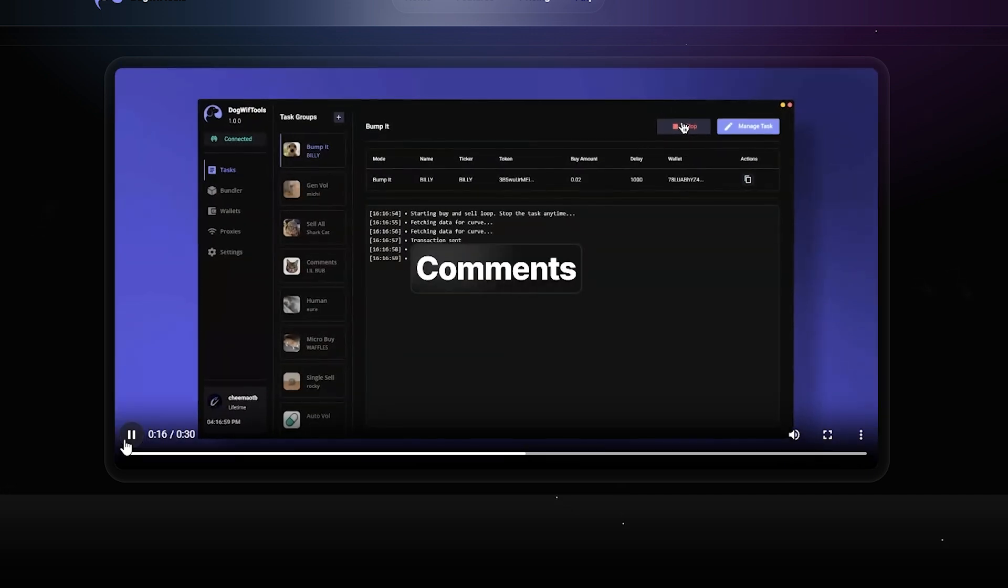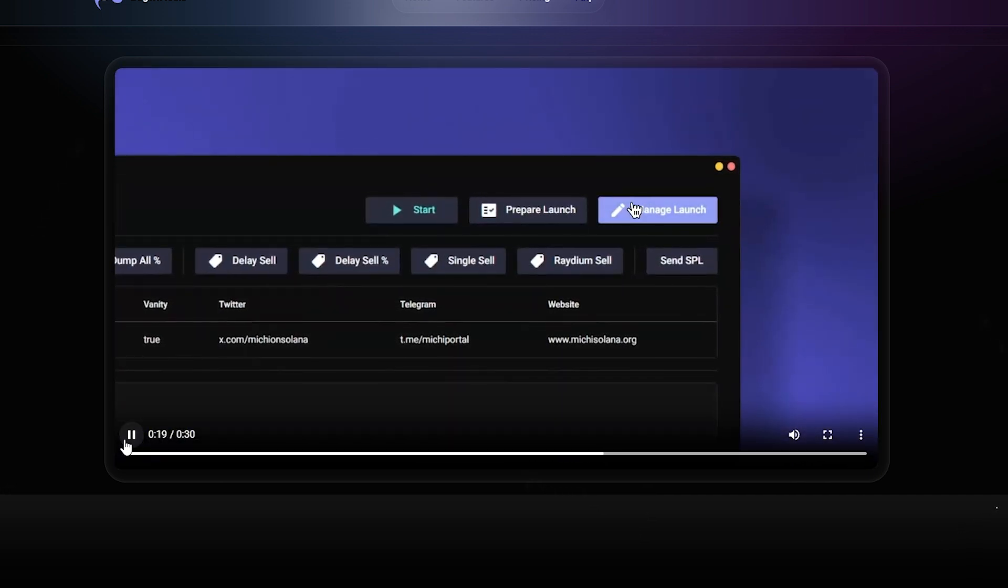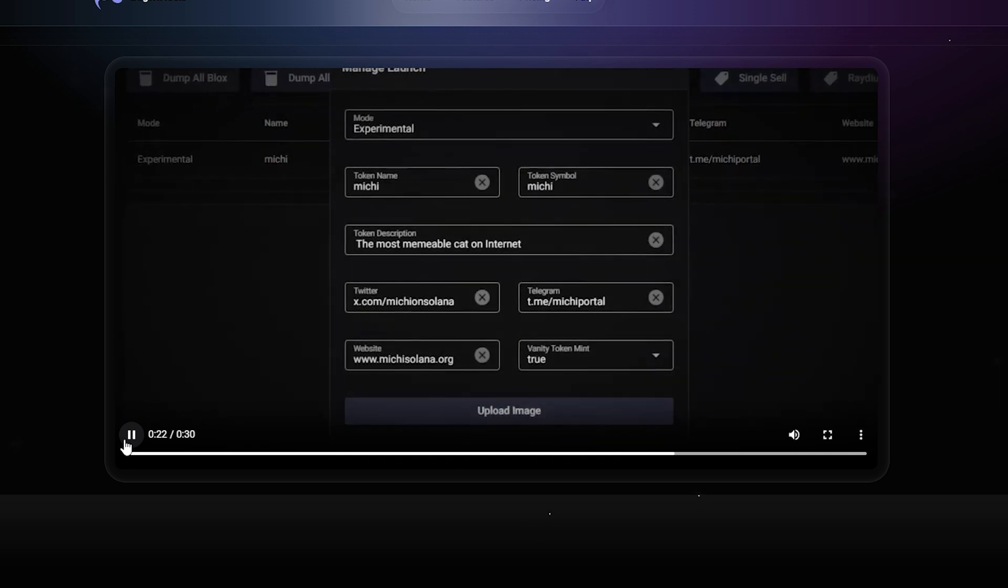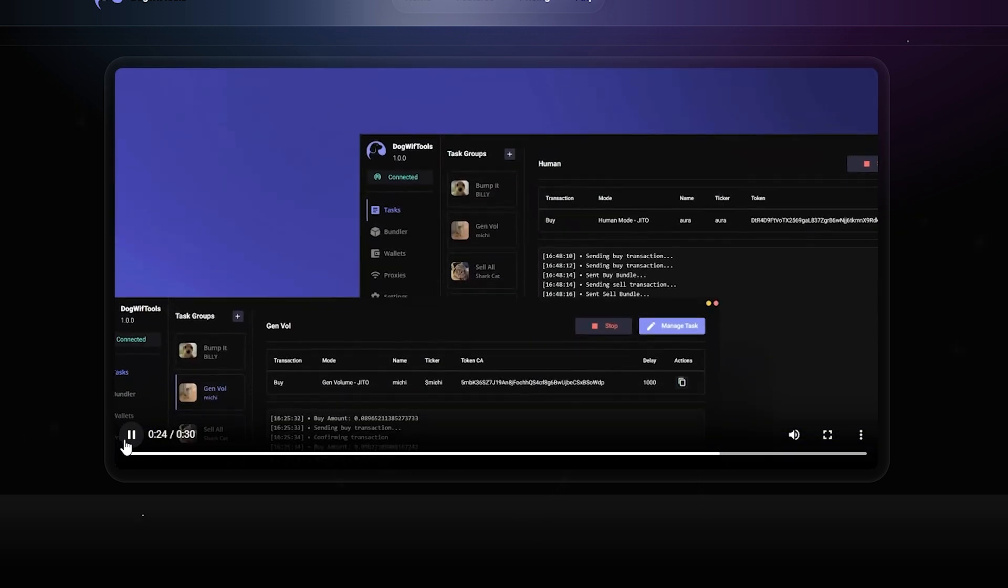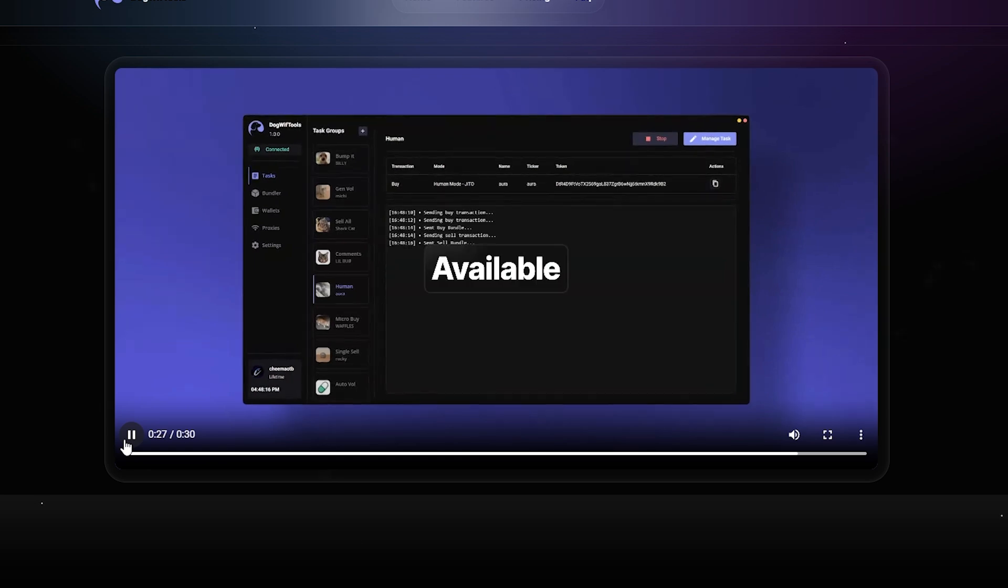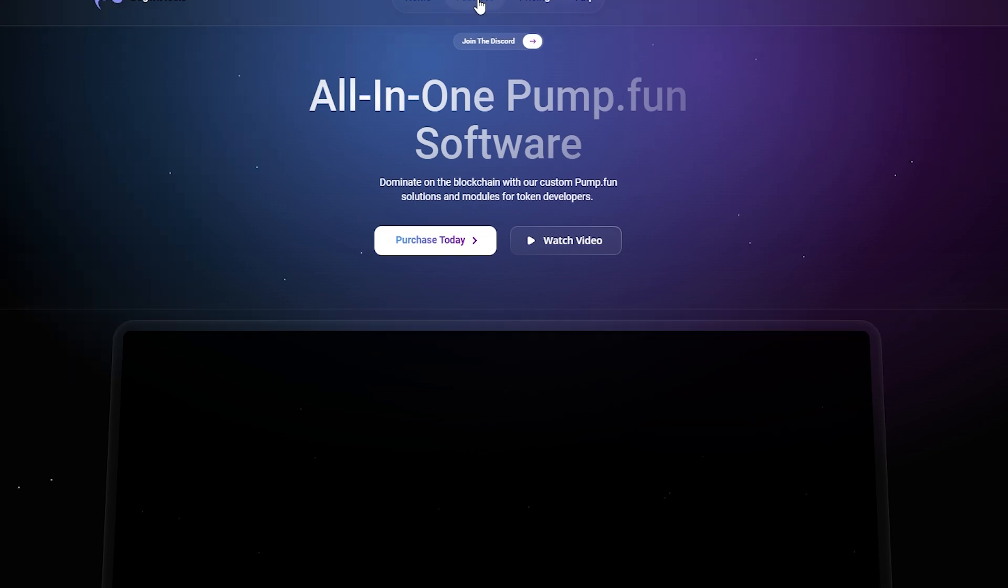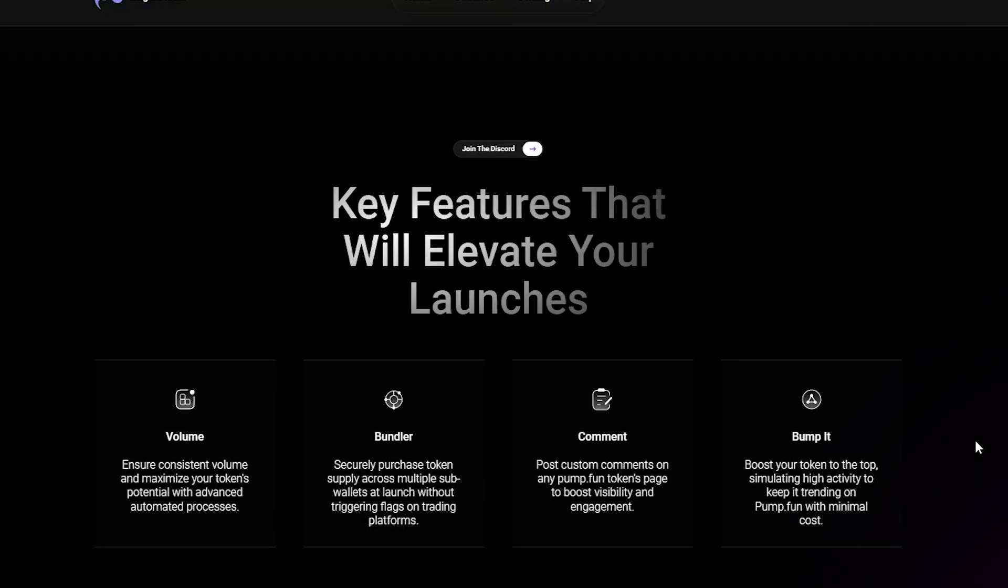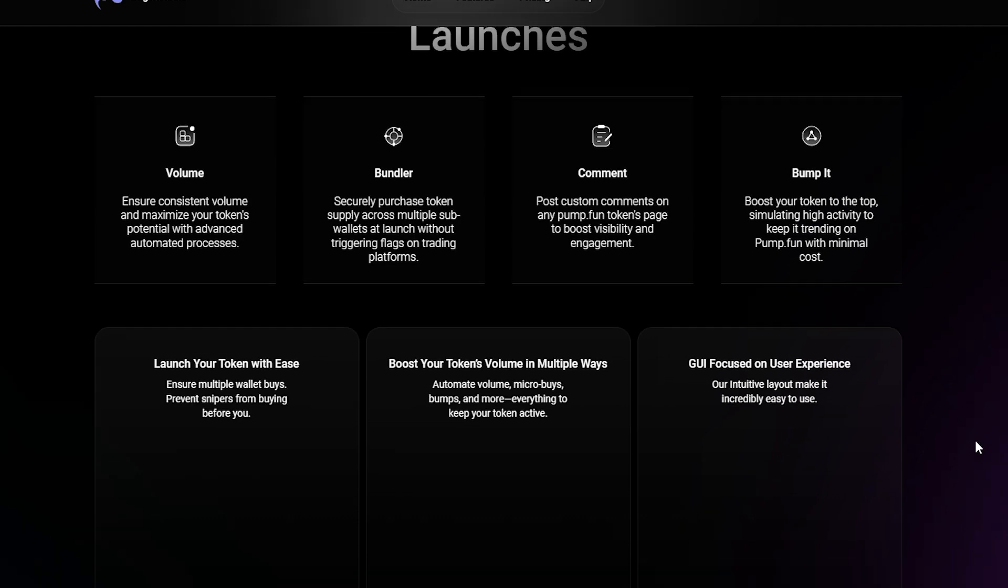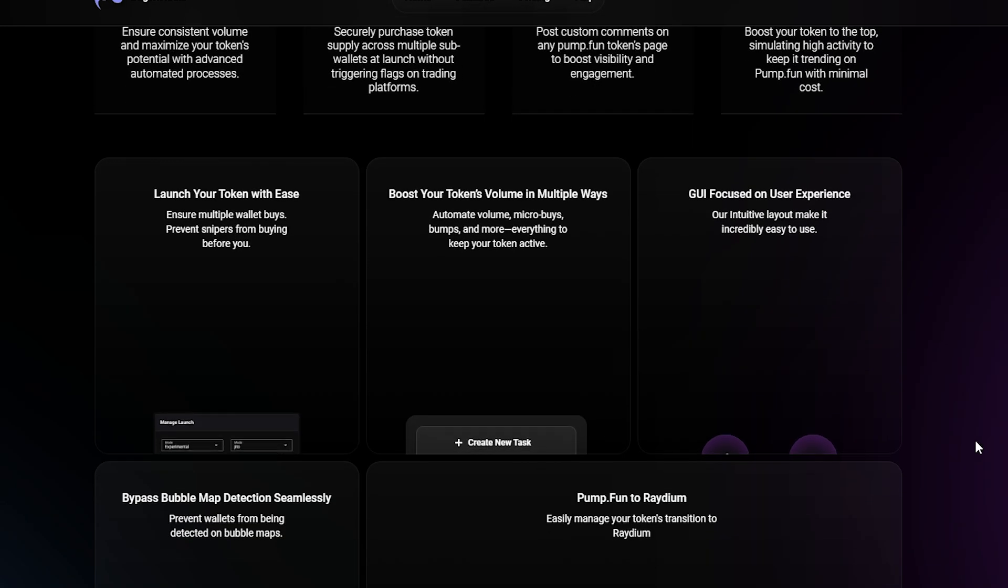A couple features. It allows devs to list their tokens directly on PumpFun. It allows devs to bundle their wallets to purchase their token across 20 total wallets. It has tools to simulate activity, trading activity, and volume, as well as features to raid your PumpFun token listing with comments, making it stand out as something that's popping, it's interesting.